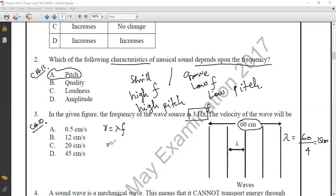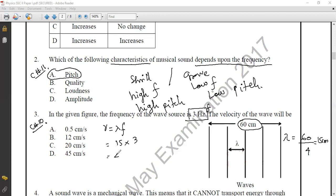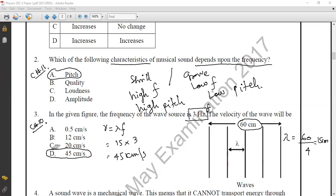With wavelength = 15 cm and frequency = 3 Hz, we don't need to convert centimeters to meters since all options are in centimeters per second. So V = 15 × 3 = 45 centimeters per second. The correct option is option D: 45 cm/s.